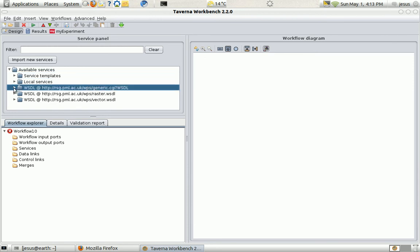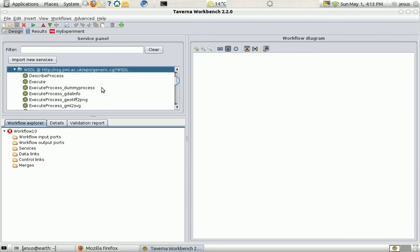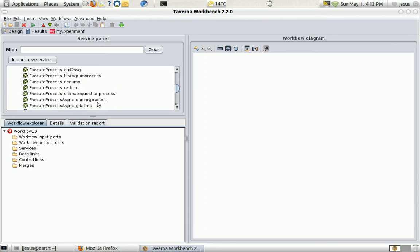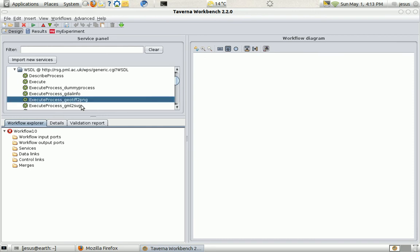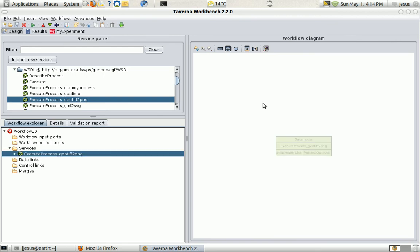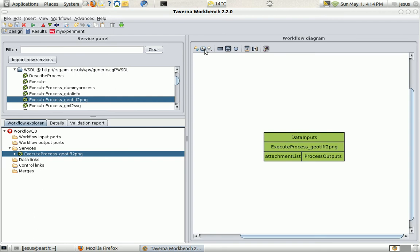I'm just going to open it and I'm going to fetch the GeoTiff to PNG service. Add it to the workflow diagram editor and it appears here.